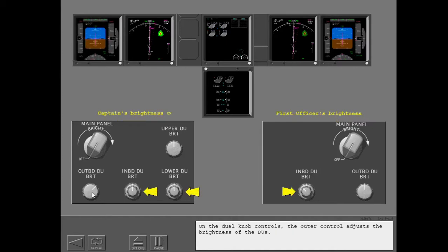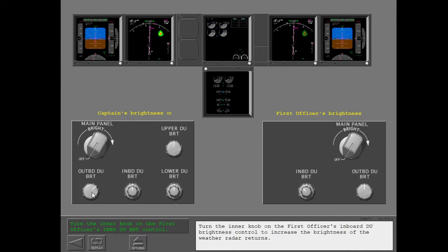On the Dual Knob Controls, the Outer Control adjusts the brightness of the DUs. The Smaller Inner Control adjusts the brightness of the weather radar returns. Turn the Inner Knob on the First Officer's Inboard DU Brightness Control to increase the brightness of the weather radar returns.